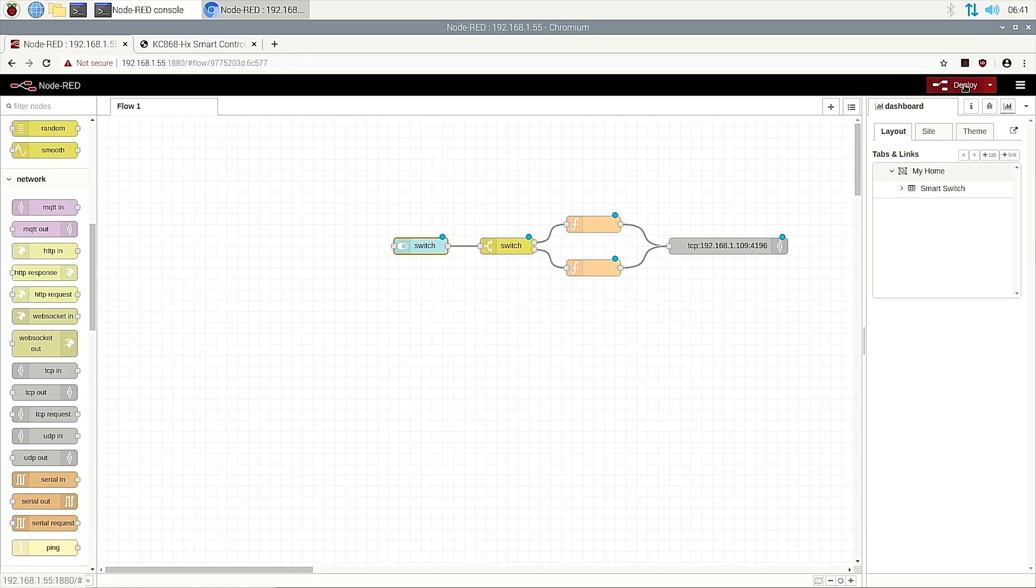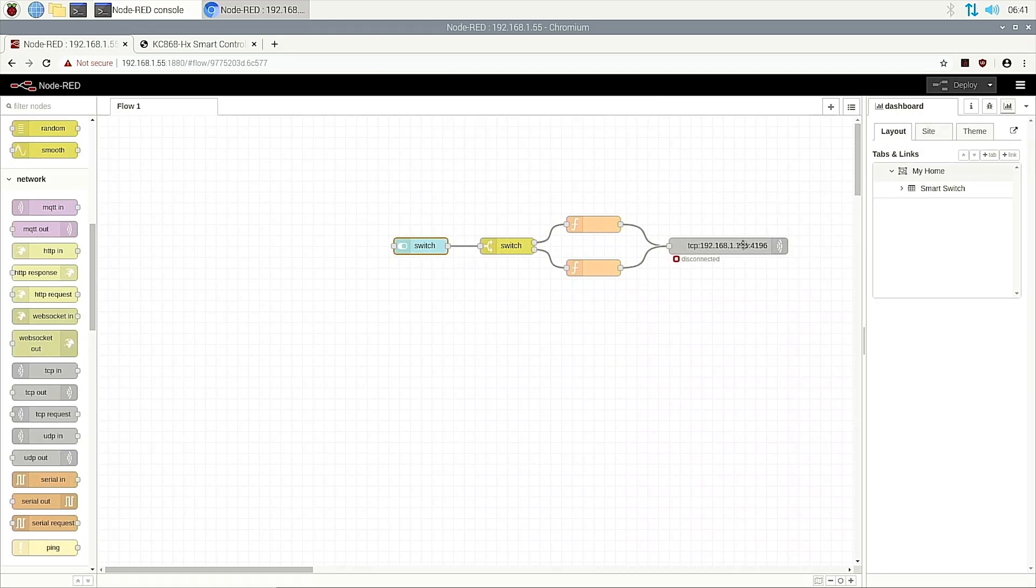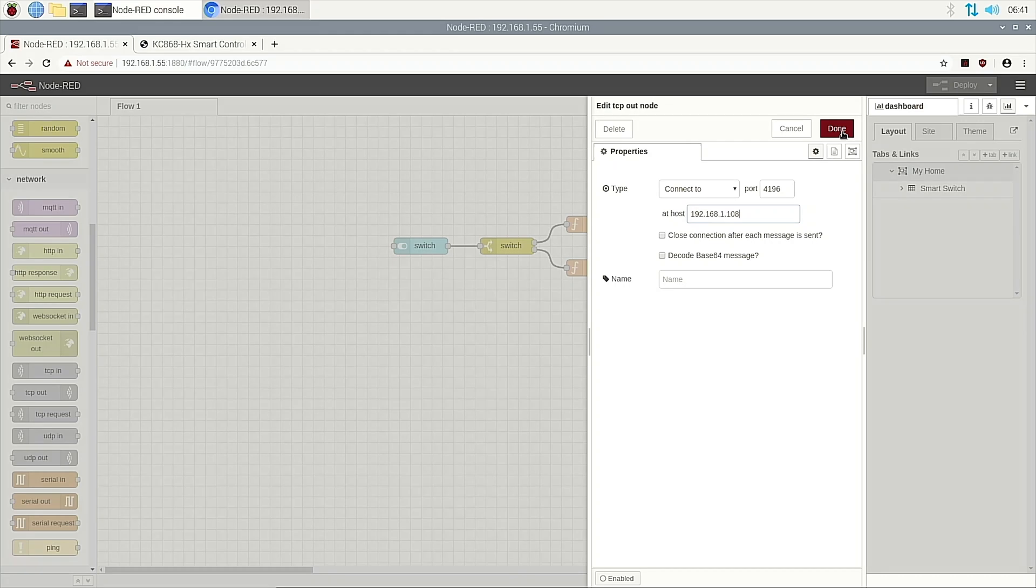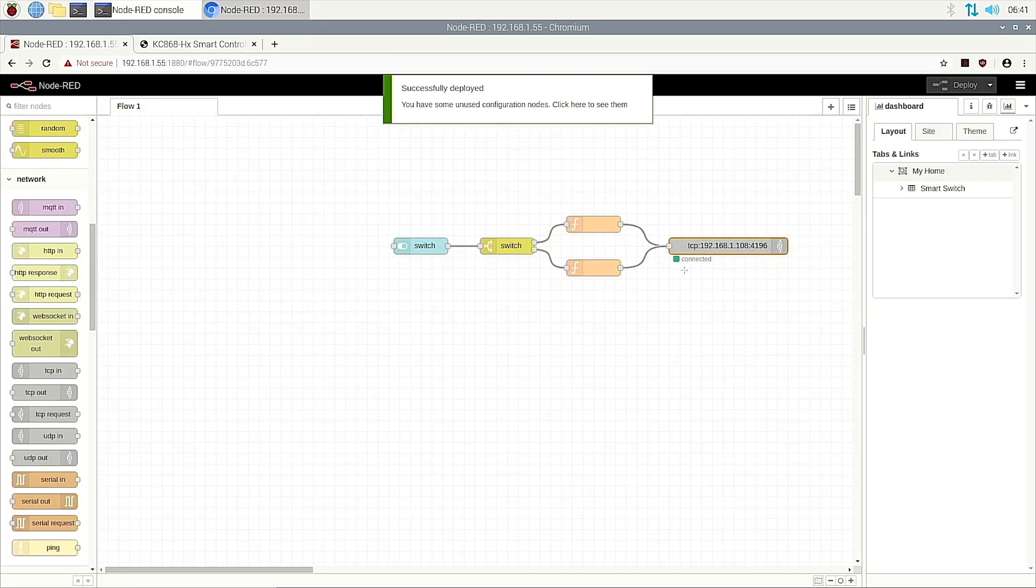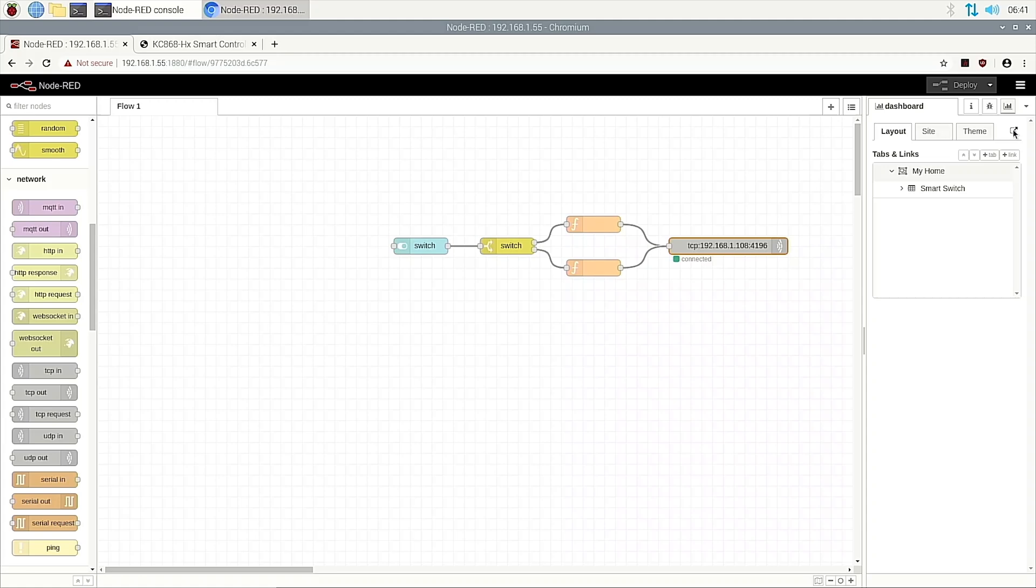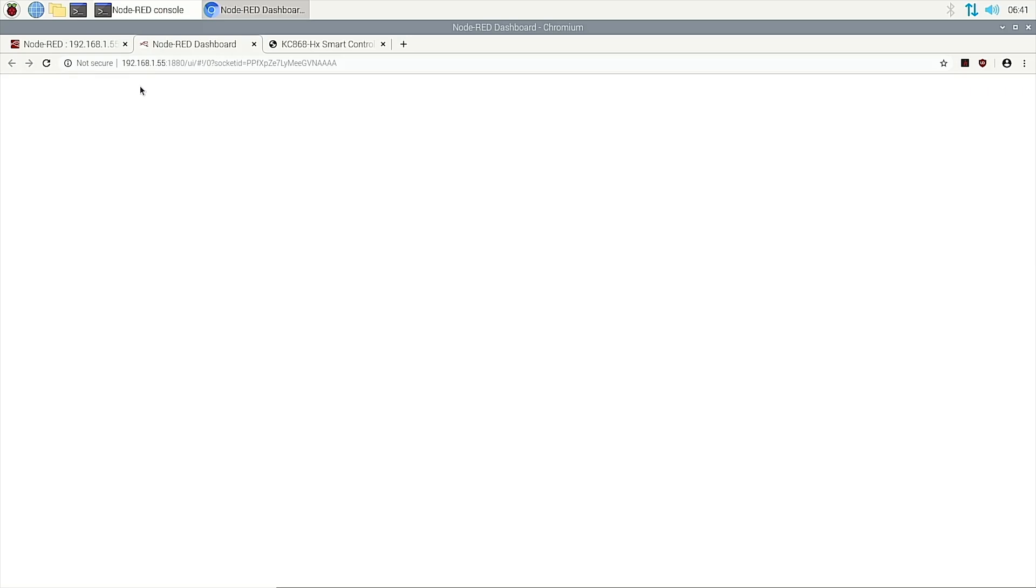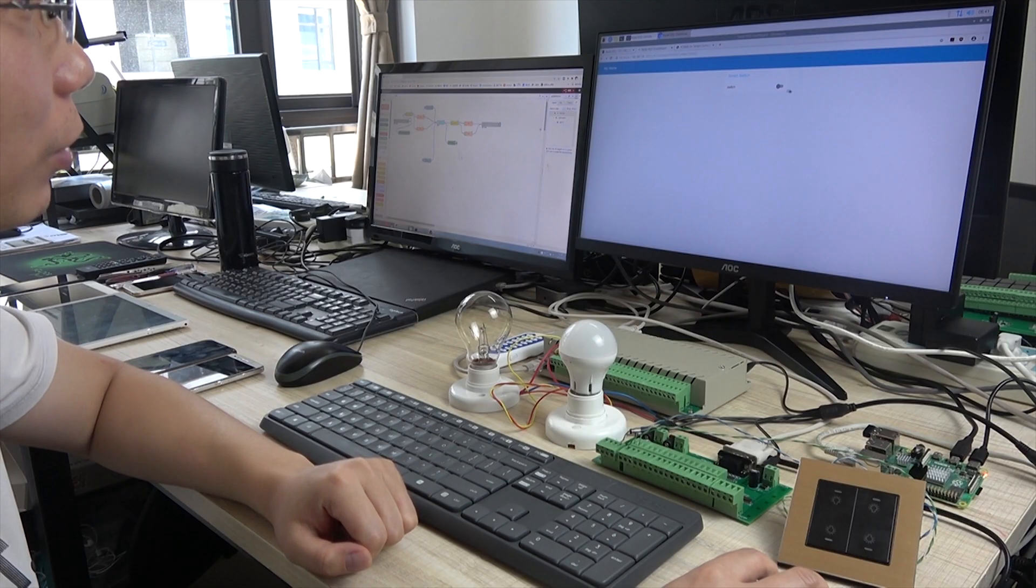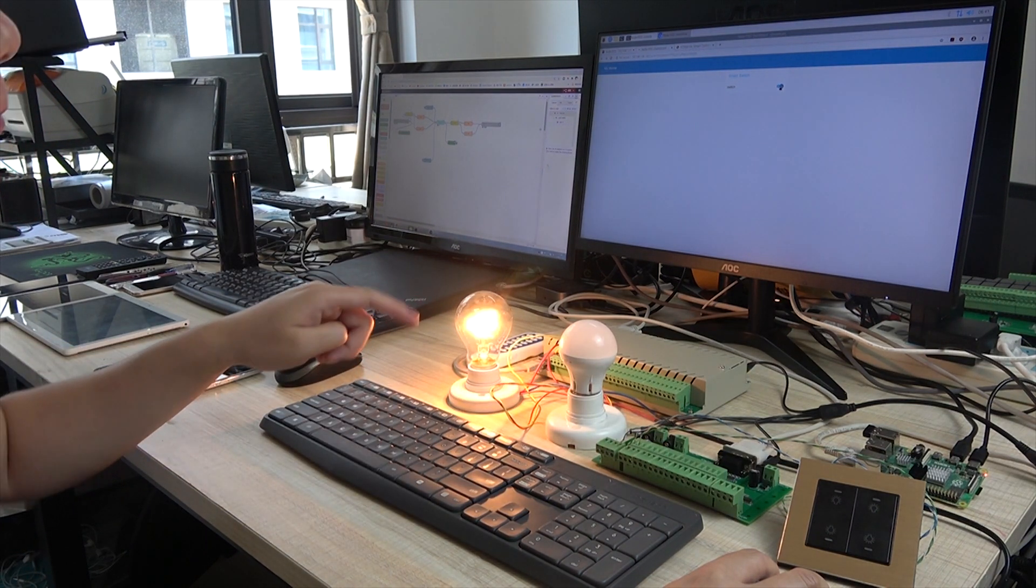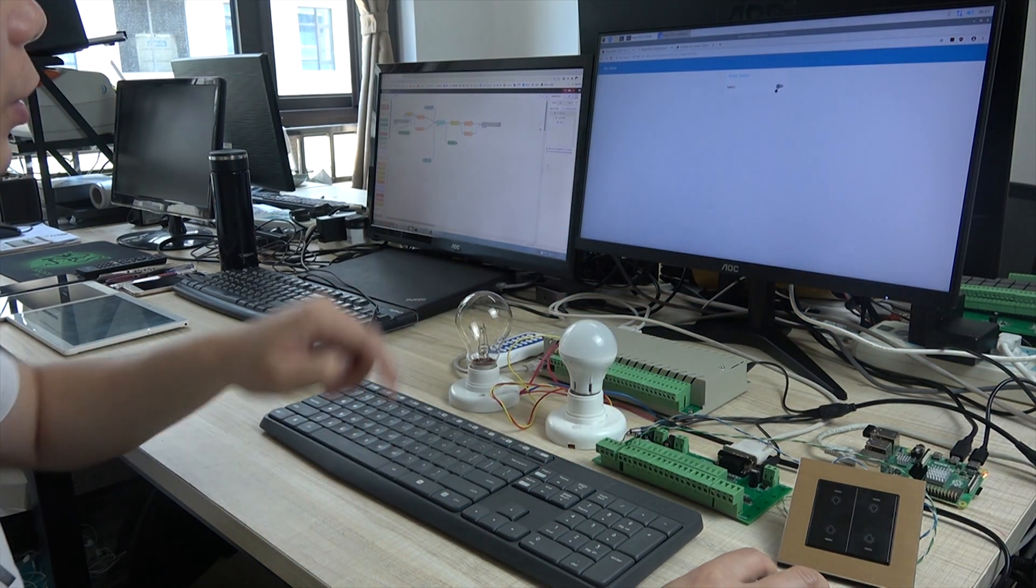We deploy. Oh sorry, I need to input the IP address. It's this. And deploy. Then it connects the controller. Then we click this button and will open in this window. Now you can see this is a website, the easiest website. And we can turn on and turn off.